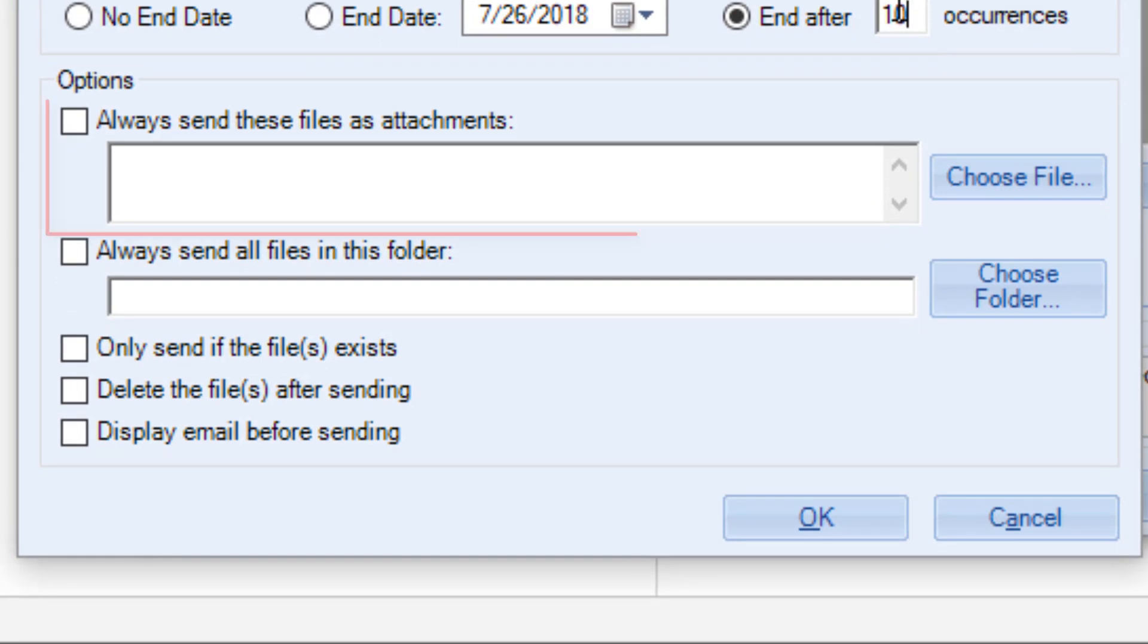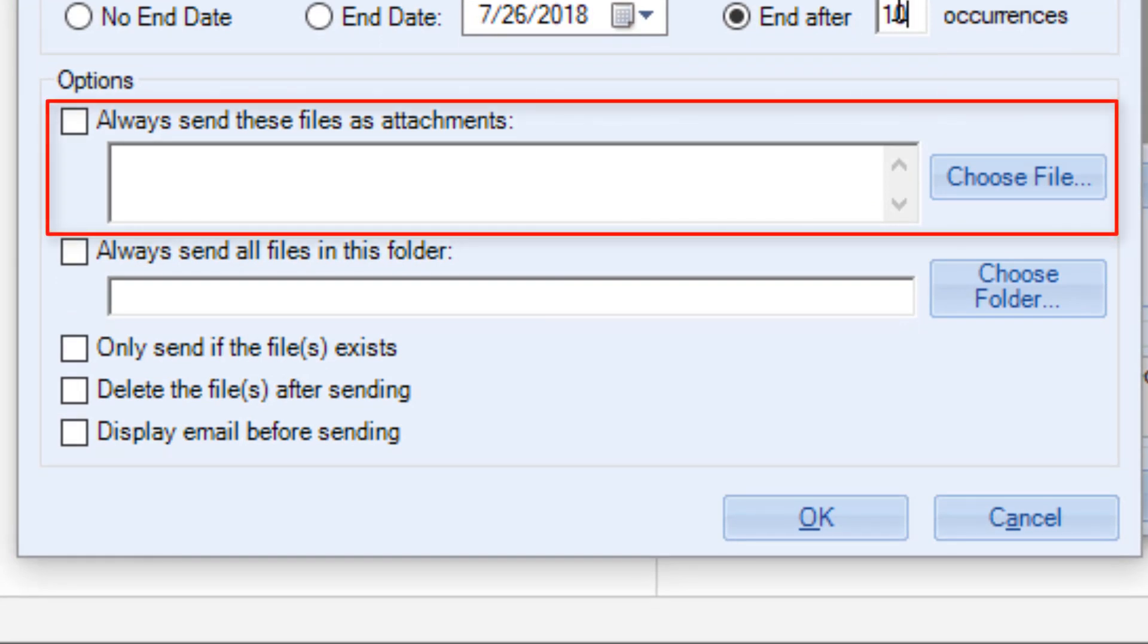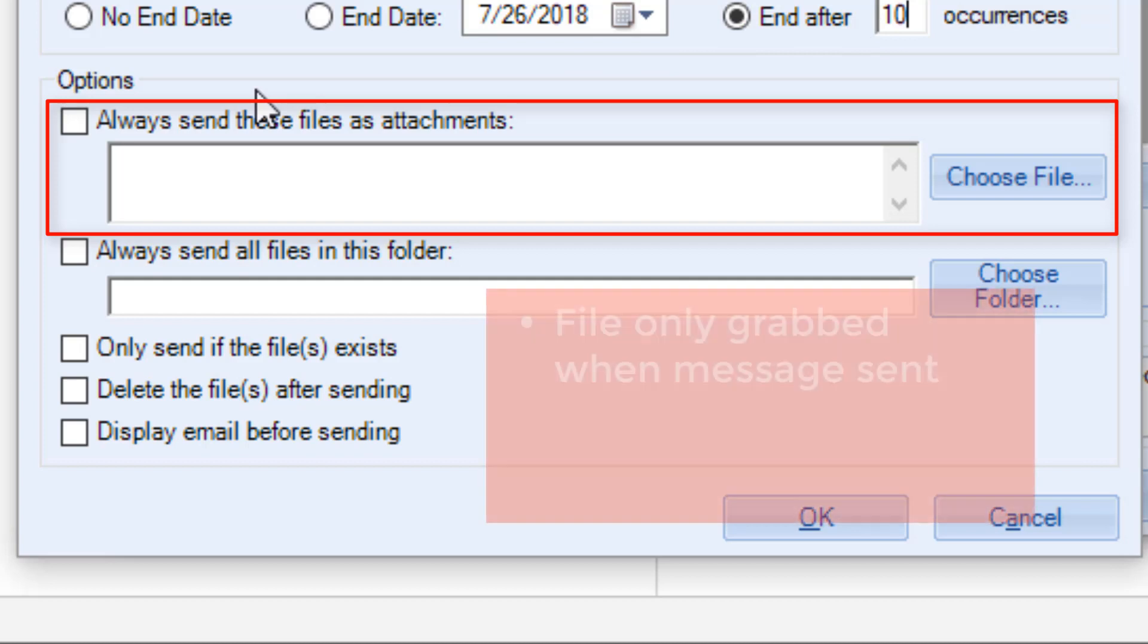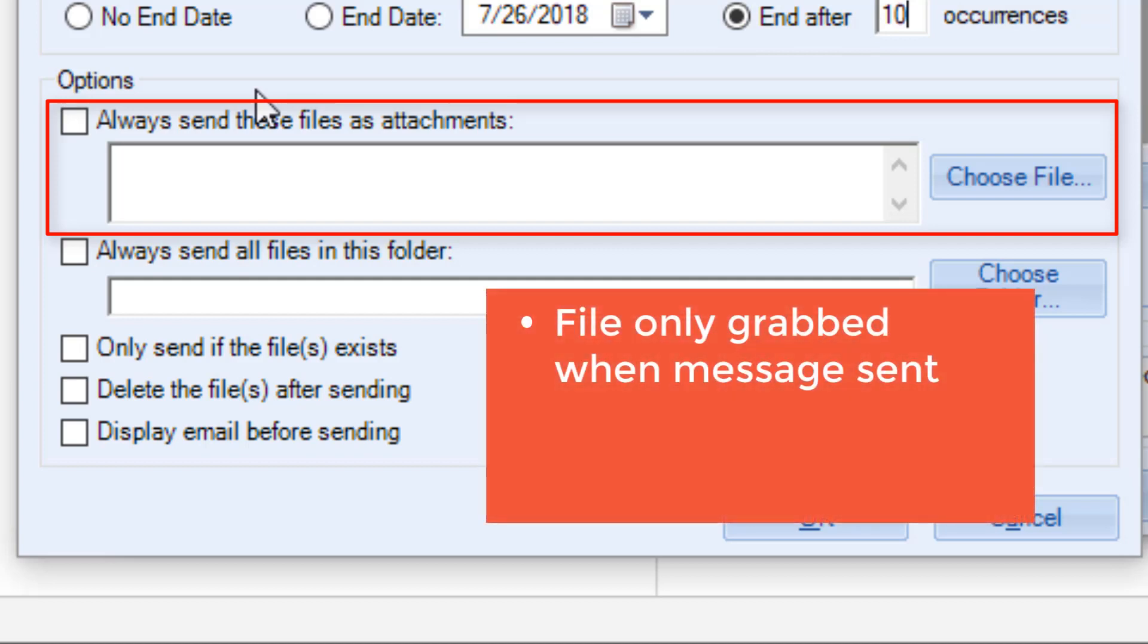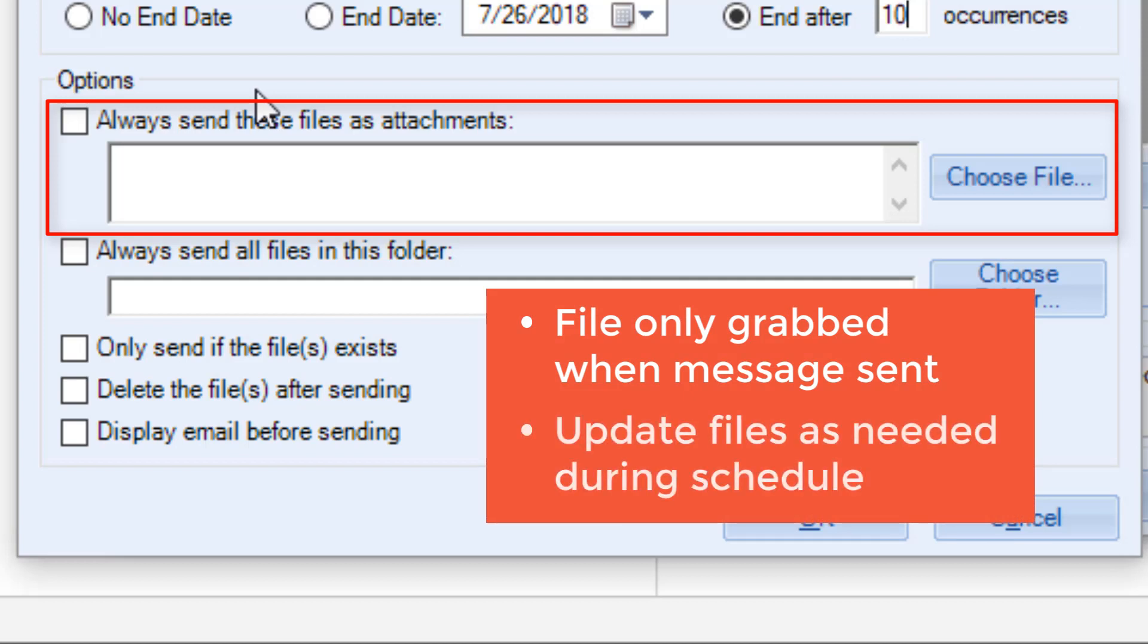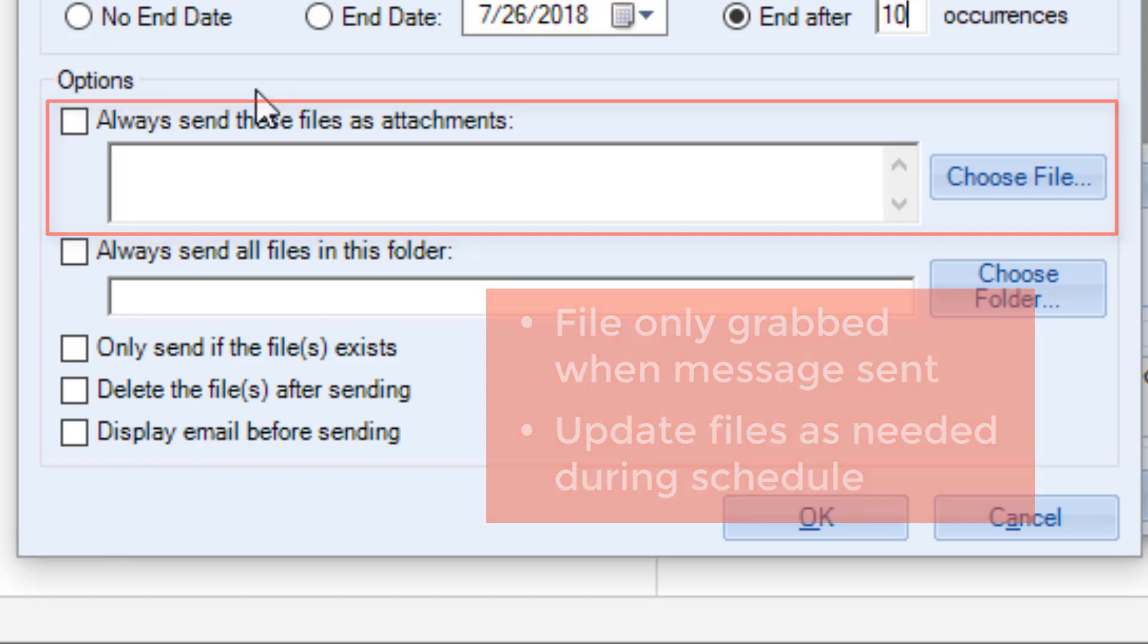Here is where you can choose one or more specific files to attach to your message. Remember that with the Sperry Software add-in, Outlook doesn't grab the file until the message is sent, so you can update the file as needed and have the most current versions sent with your recurring email. A good use case for this option is to send a meeting agenda with your scheduled meeting reminder emails.